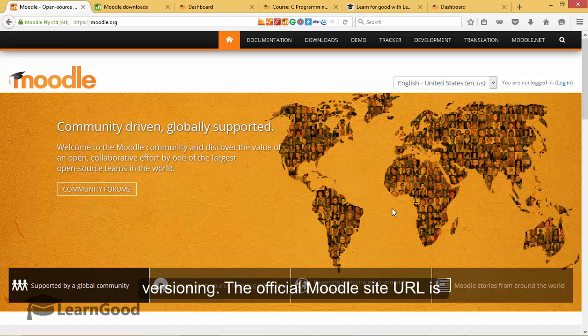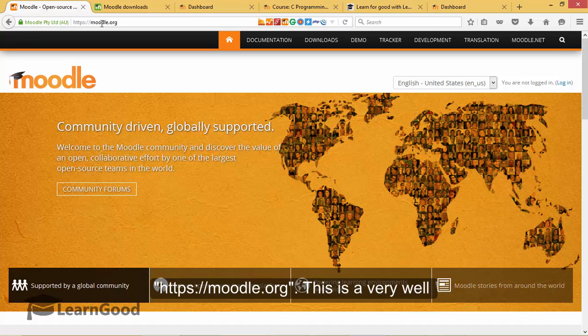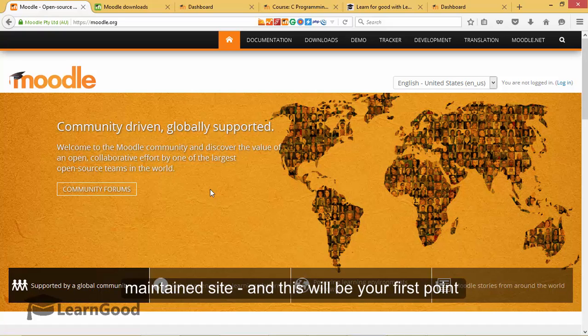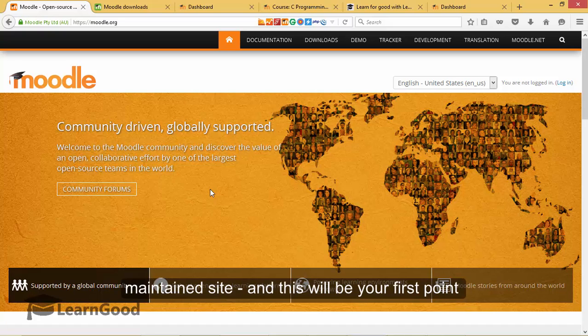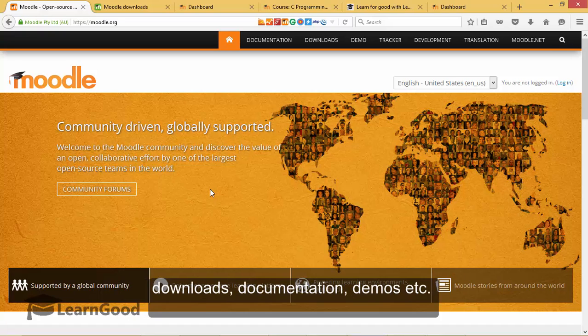The official Moodle site URL is https-moodle.org. This is a very well-maintained site and this will be your first point of contact for all of Moodle's latest and greatest downloads, documentation, demos, etc.